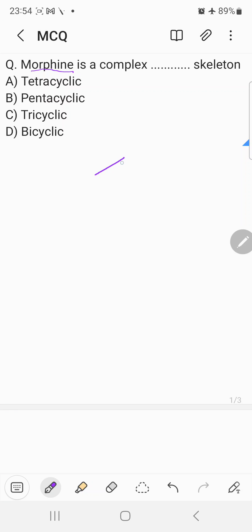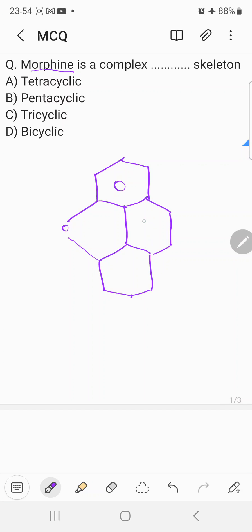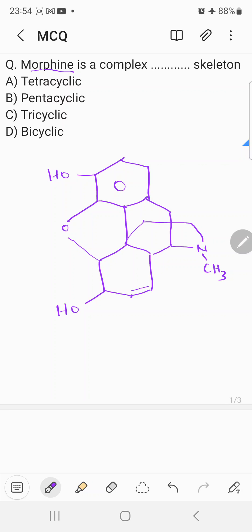So let me draw the structure of morphine. Basically, this is a phenanthrene ring, and these two carbons are joined together by an ether bridge. Apart from that, one more cyclic fusion is coming here with a nitrogen atom attached to a methyl group. There is an unsaturation between these two carbons, a hydroxyl group at this carbon, and one more hydroxyl group at this carbon. This is the entire structure of morphine.